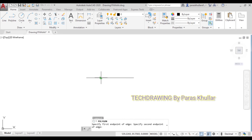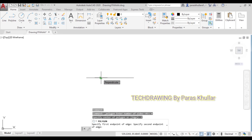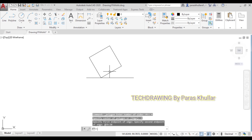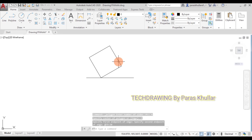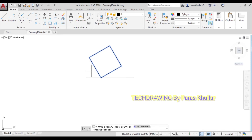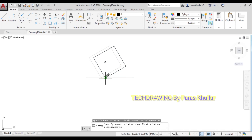Let us click here — I will enter the polar coordinate @35<30 to draw the edge at 30 degrees using the polar coordinate system. This gives us the base — this is the front view. Let us move this towards the right using the move command, taking a base point and placing it in position.